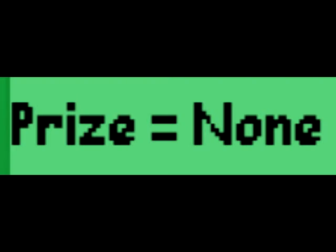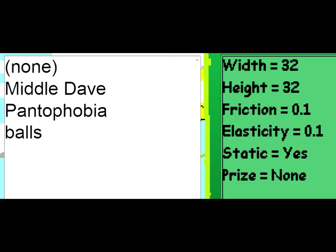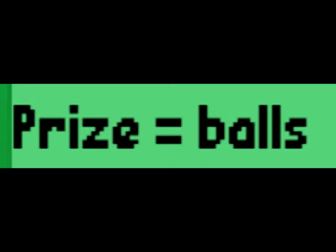The prize property. Click on it to bring up a list of objects you have saved. Here you can select what will be given to a player once they touch a bubble. Once you do select a prize, the green circle in the middle will turn into a nice gift. How cute.